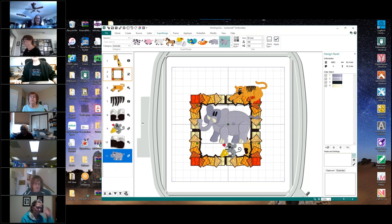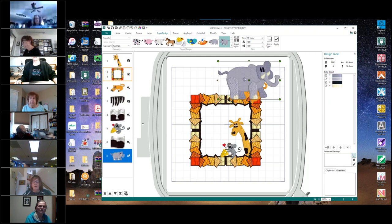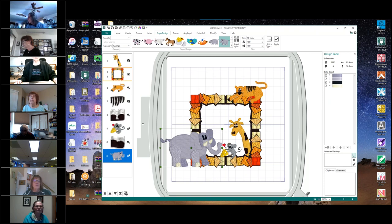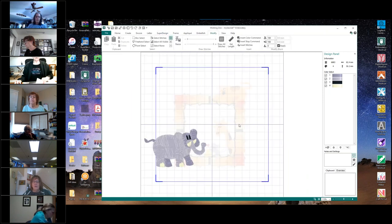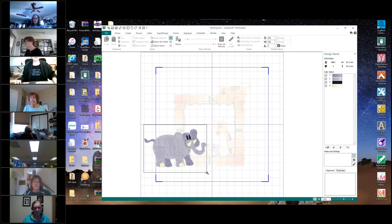We've got our elephant, but we want him facing the other way. So we want to come over to the left-hand side to this little triangle and click on it. That will just flip him around to the other side. We want him down here in the lower left corner, but we don't want all of him. So we're going to come up to our zoom to rectangle tool and click on it and draw a rectangle around our elephant.